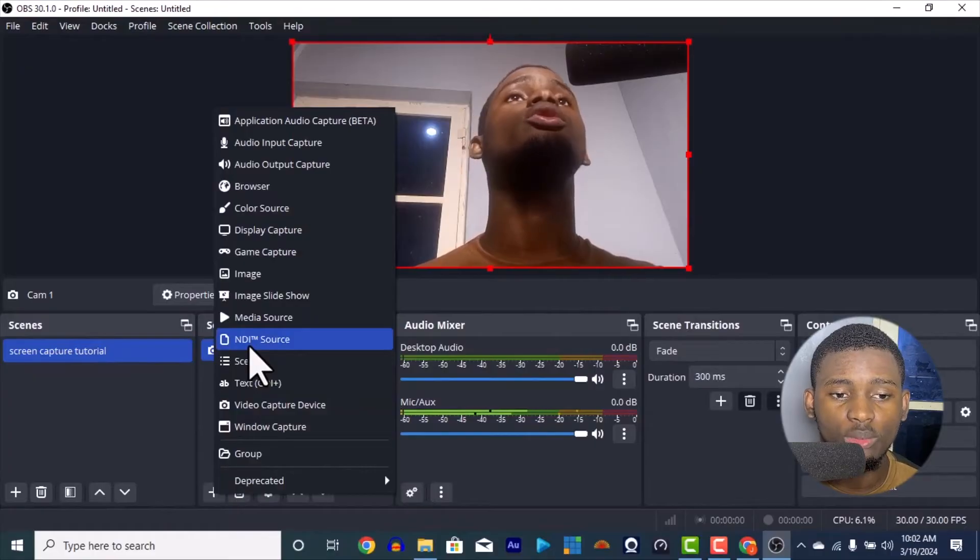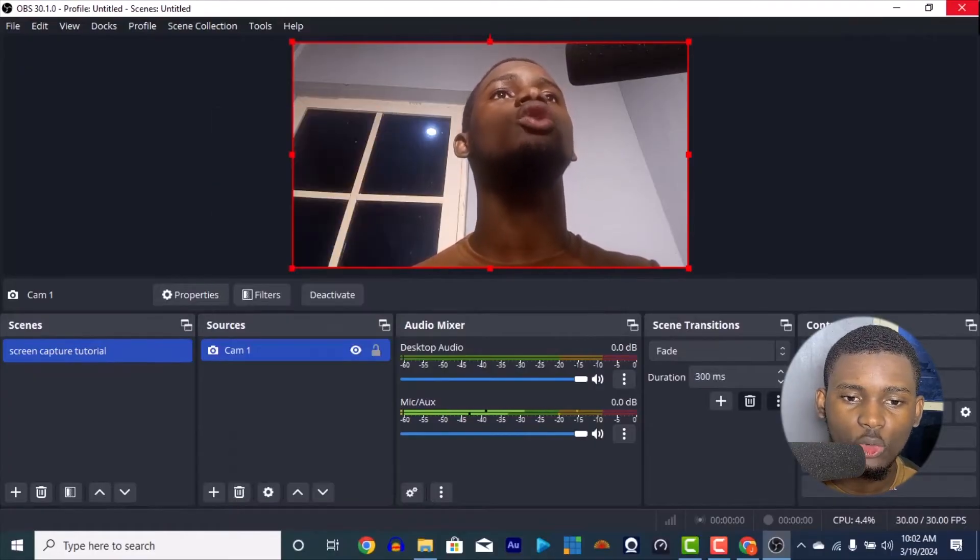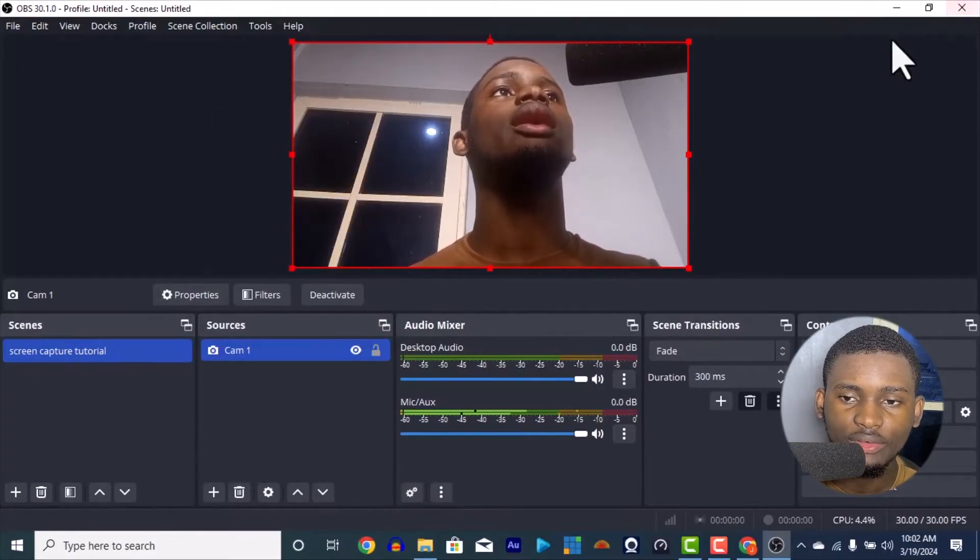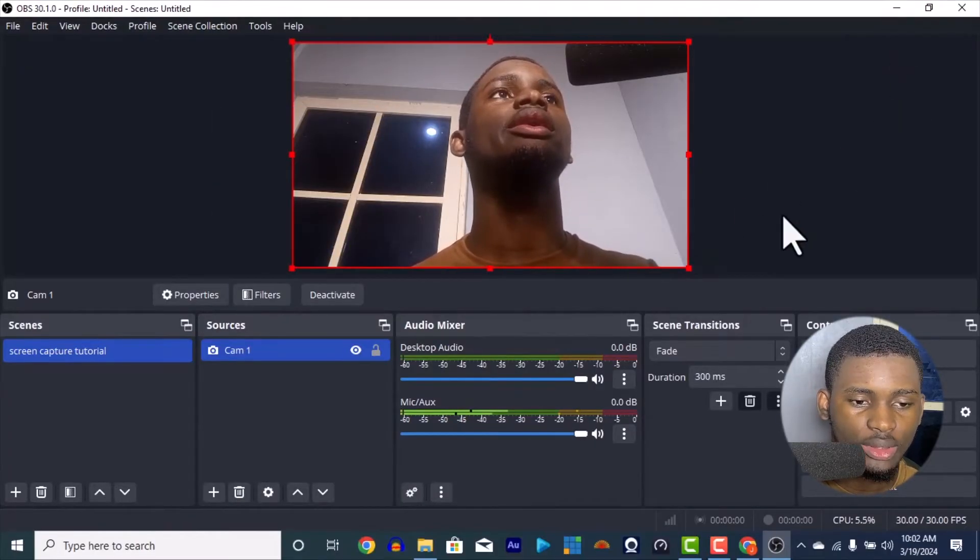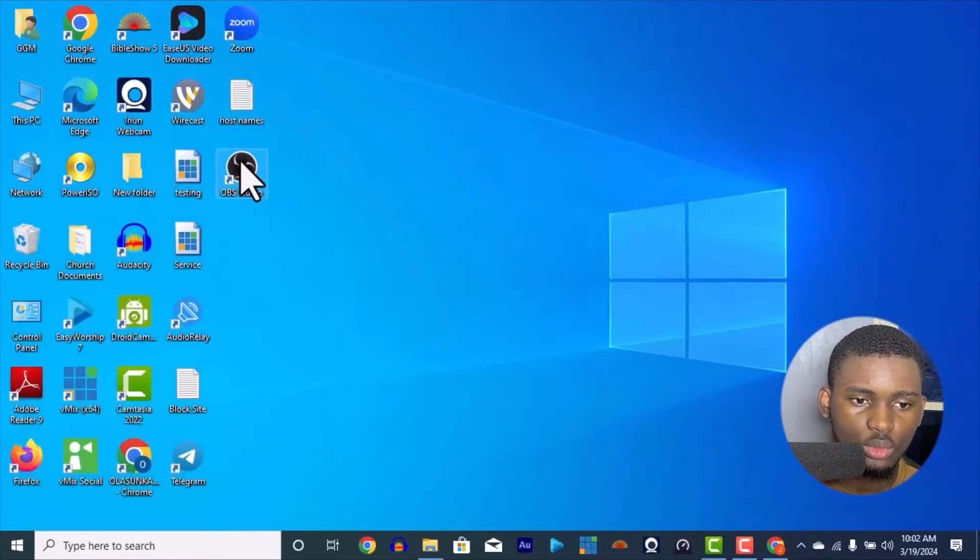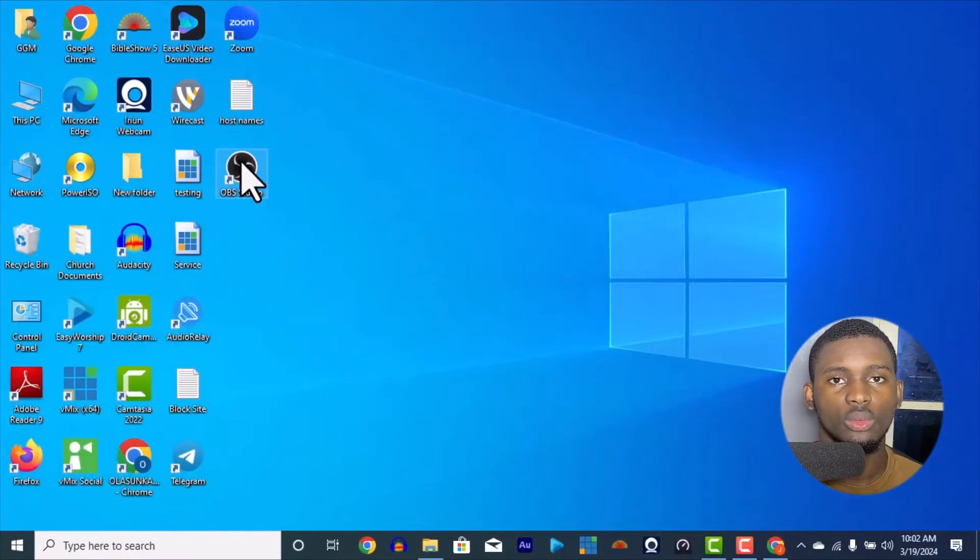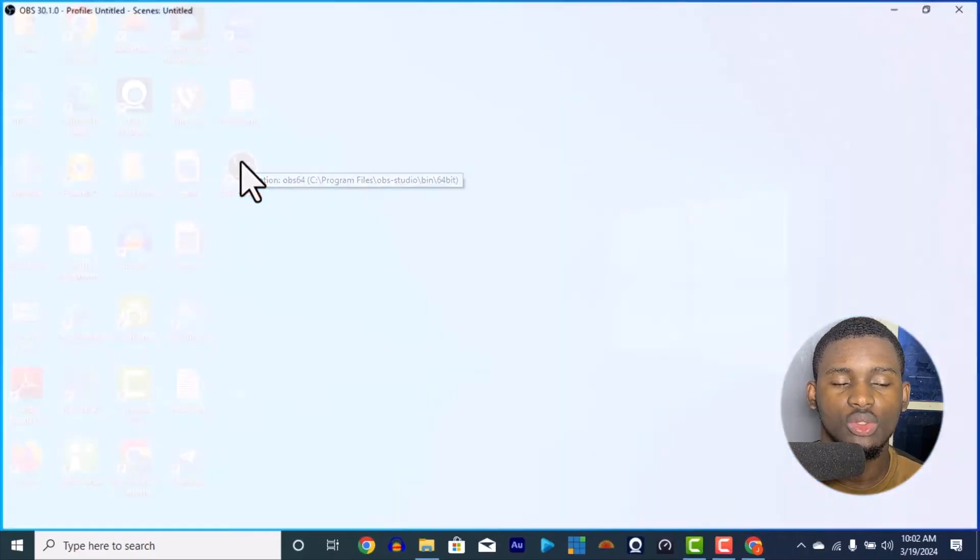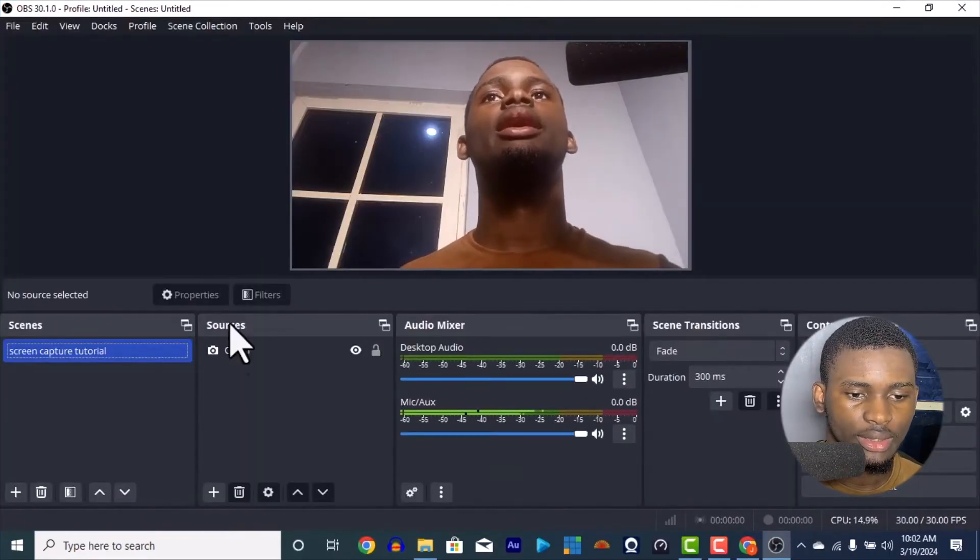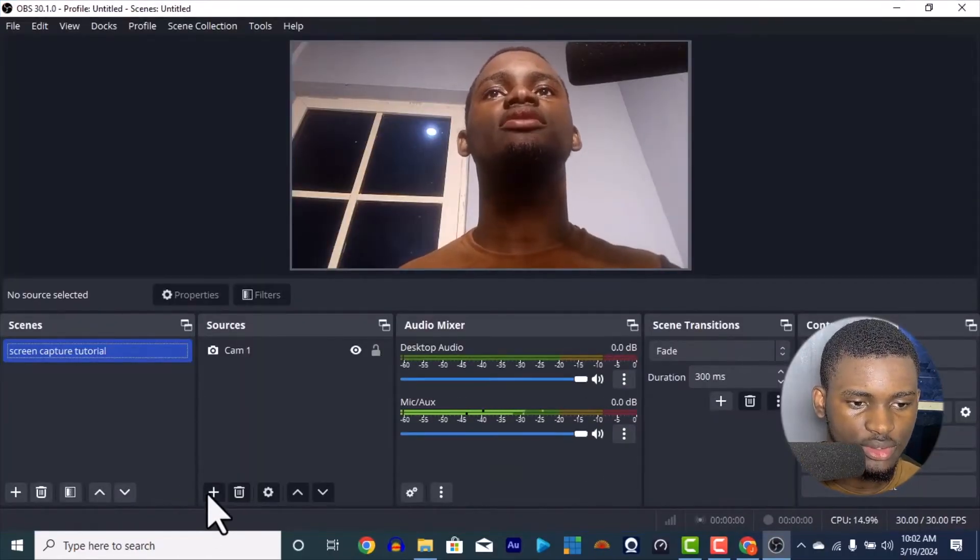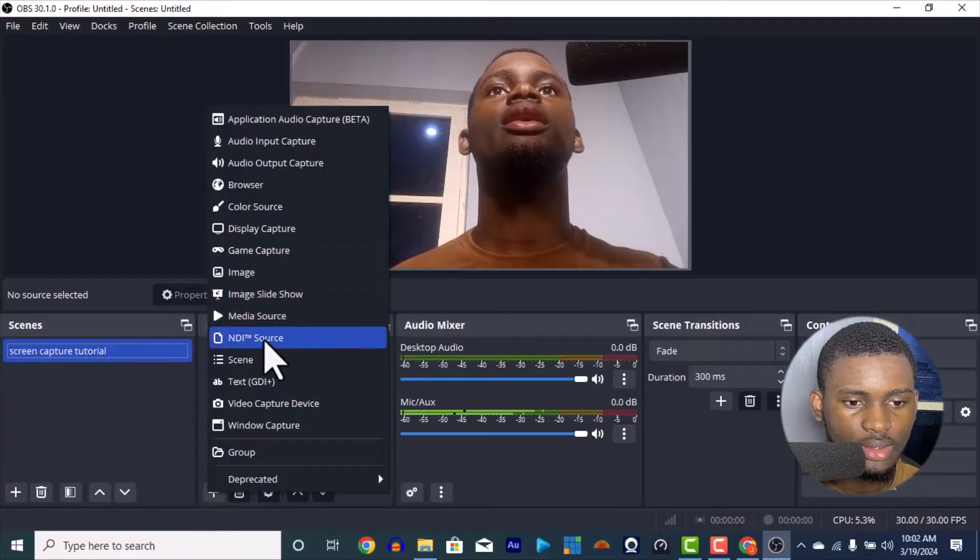If your OBS was open when you install it, you have to close your OBS and reopen it again before you can actually see the difference. Because it was not opened when it was installed, you have to close it and enter it again to see the difference.